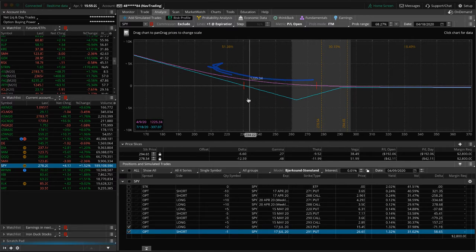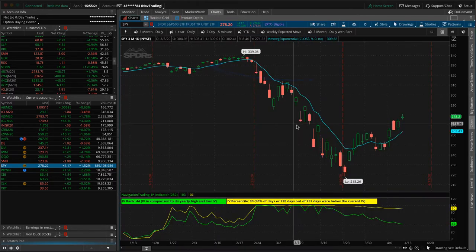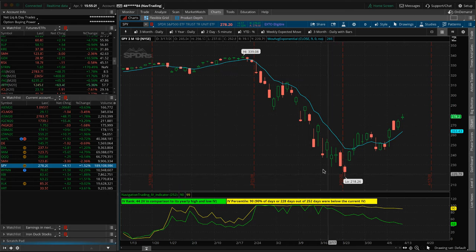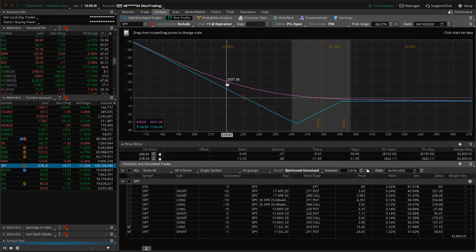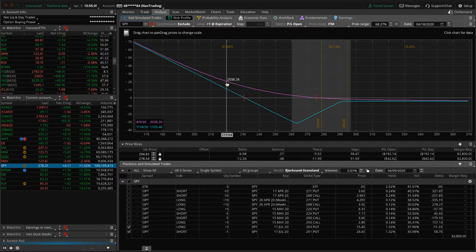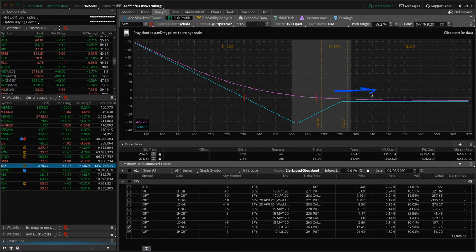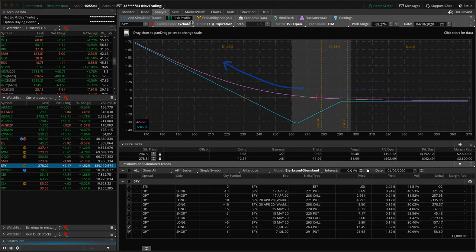If we get back down to what was the low in SPY about 218, if we get back to that level, we're talking about being up a couple thousand dollars on this trade. Now it depends on how quickly it happens and all that stuff, but that's the goal of putting this on. We've got very little risk to the upside, but we've got massive potential to the downside. So I like those odds right now.